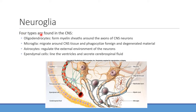In the CNS, oligodendrocytes are the equivalent of Schwann cells — they form myelin sheaths around CNS axons. Microglia migrate around and provide phagocytic functions, clearing degenerated materials. Astrocytes control the external environment. Ependymal cells line the ventricles and secrete cerebrospinal fluid. If too much CSF is produced, you get increased intracranial pressure, and patients may need shunts to drain into somewhere like the peritoneal space.